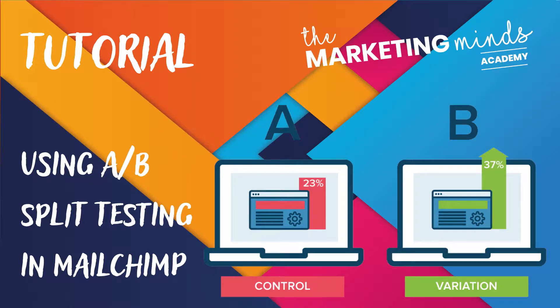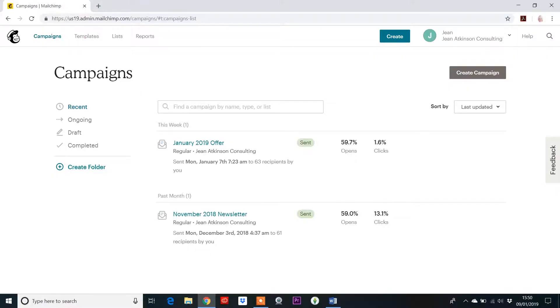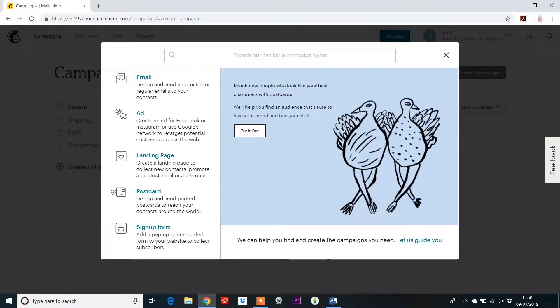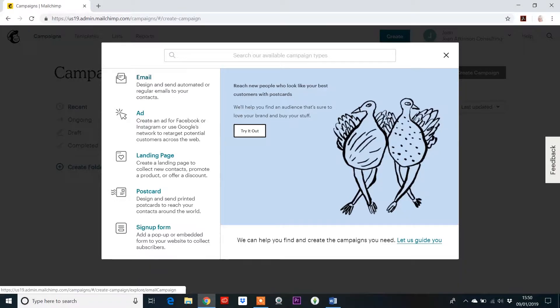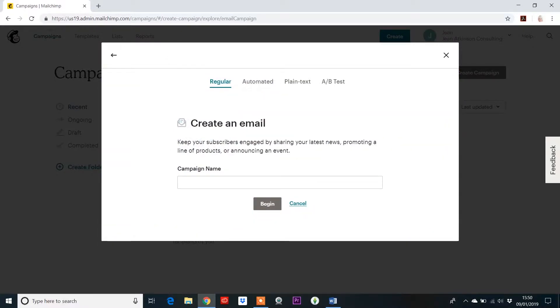Hi, I'm Jean Atkinson and welcome to this tutorial on the Marketing Minds Academy where we're just going to take a quick look at the A-B split option in MailChimp. So if you go to your campaigns dashboard and click on create campaign, I'm going to do it around emails. There are all these other options at the moment, but most of us will be doing an email campaign and you'll probably find yourself just leaving it and just choosing the regular. We do actually have this one over here, which is A-B testing.